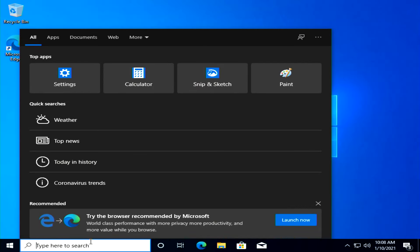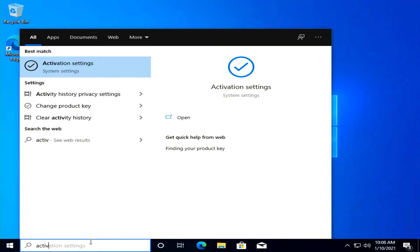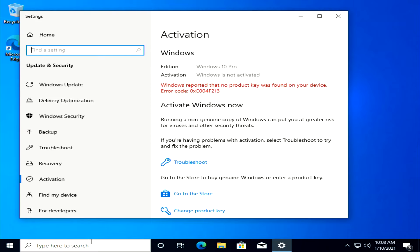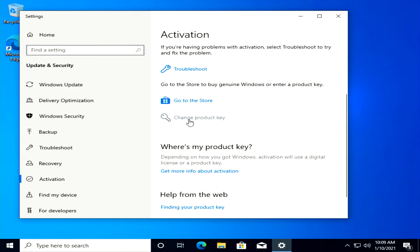Now that Windows 10 has booted, you have the option to activate your copy of Windows if you want, by searching Activation Settings and then selecting the option that says Change Product Key. And you did it! Congrats on your new installation of Windows 10.